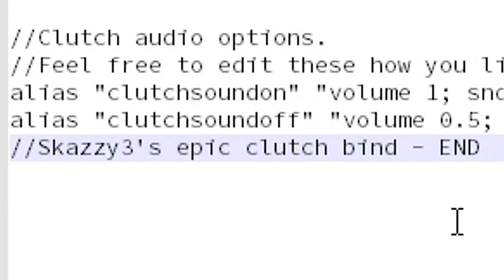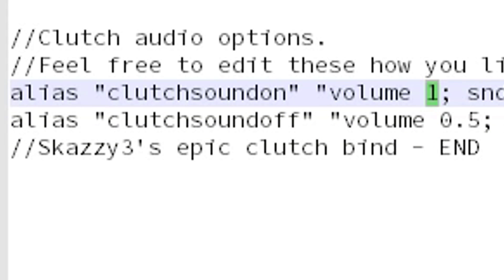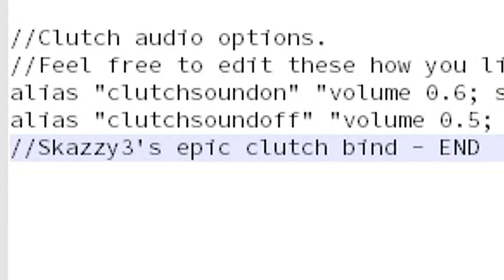I currently use 0.5 as my volume in-game, so I don't need to change the volume for when the clutch mode is off, but I will decrease the volume for when it's on. I'm gonna increase it by 20%, which means I'm gonna put it on 0.6.